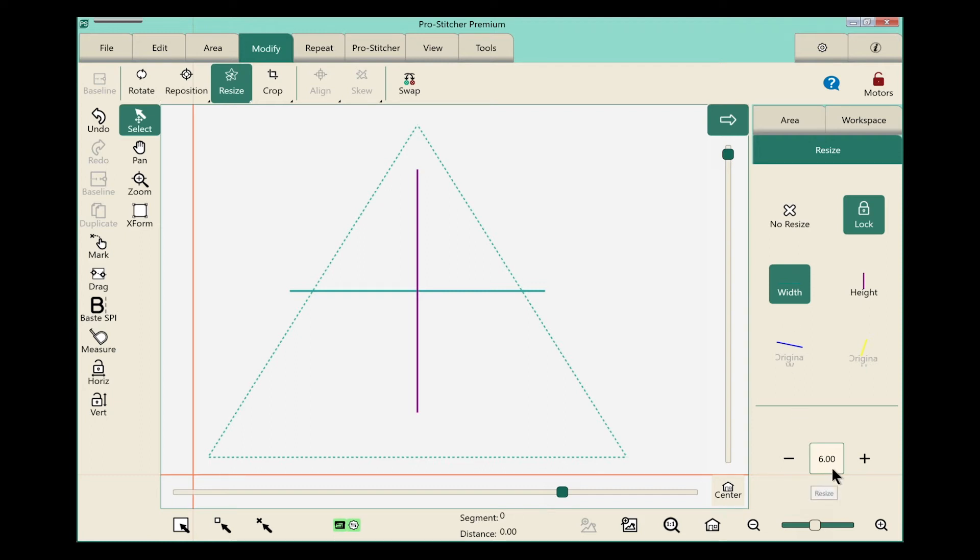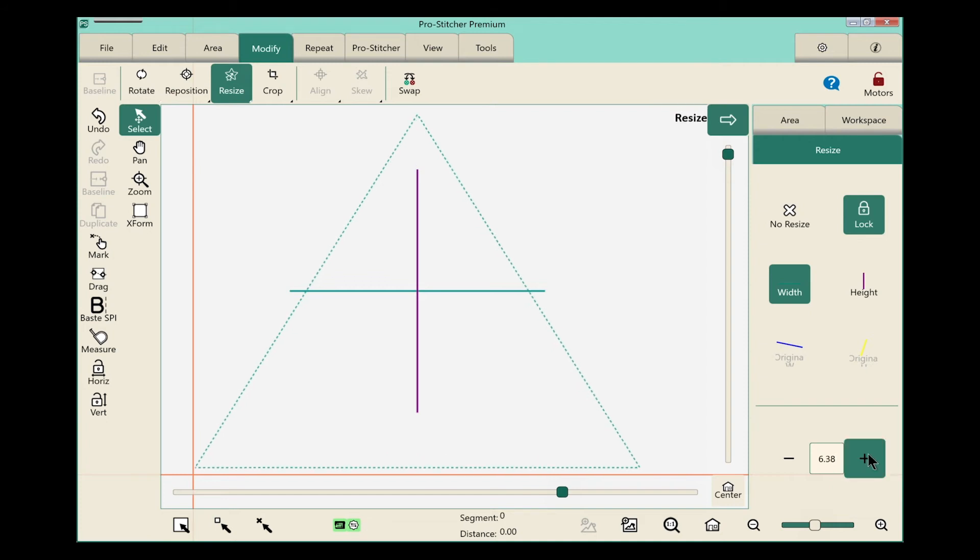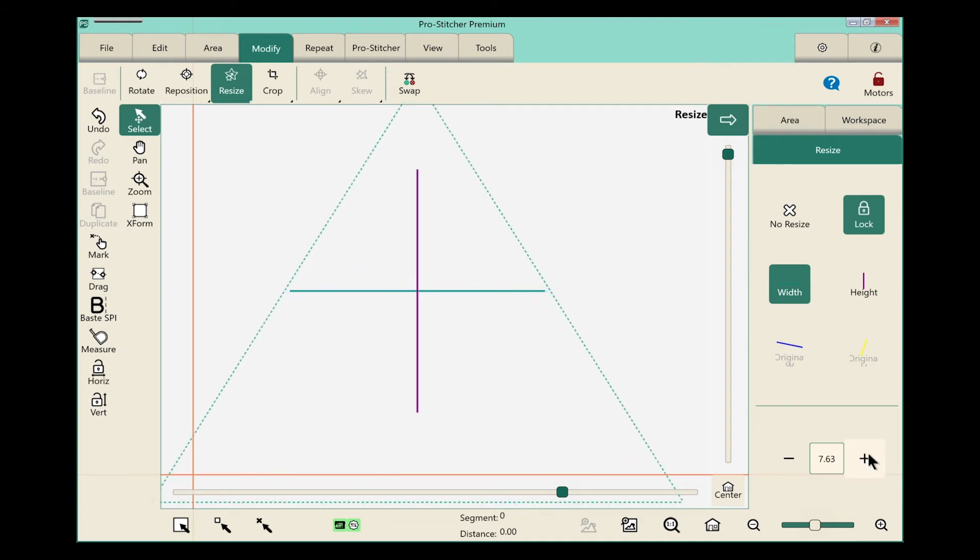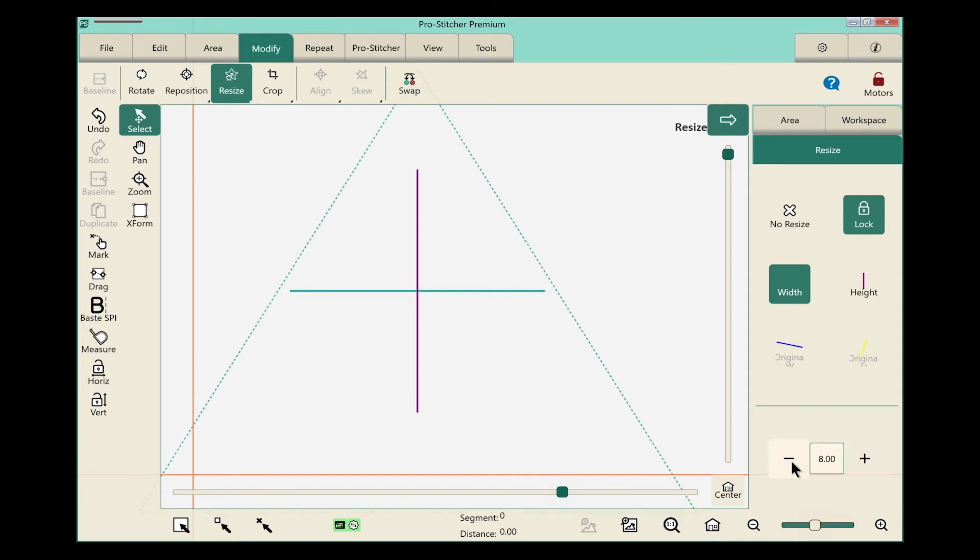And I'm going to come down to this portion of the sidebar. And I want to make this actually 8 inches wide. So I'll just click the plus until I hit 8 inches. Oops, went a little too far. We'll go back.